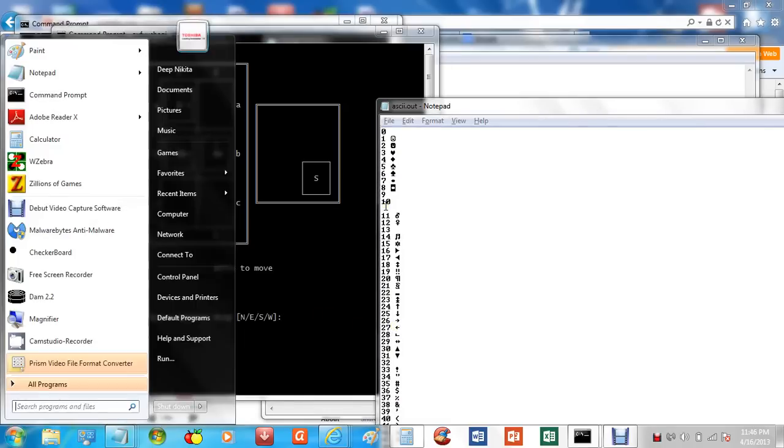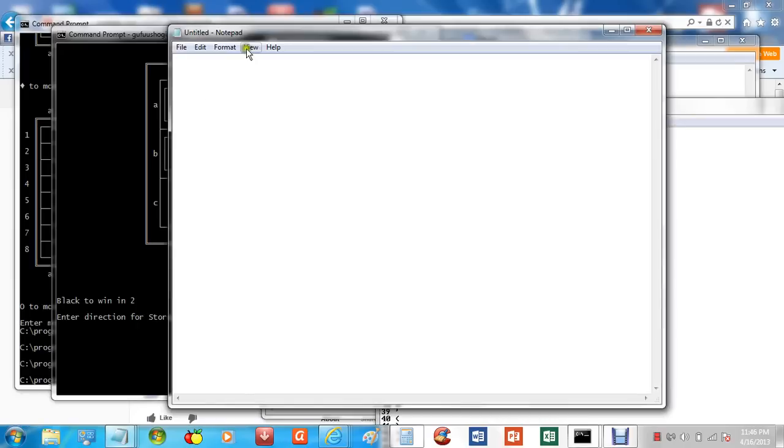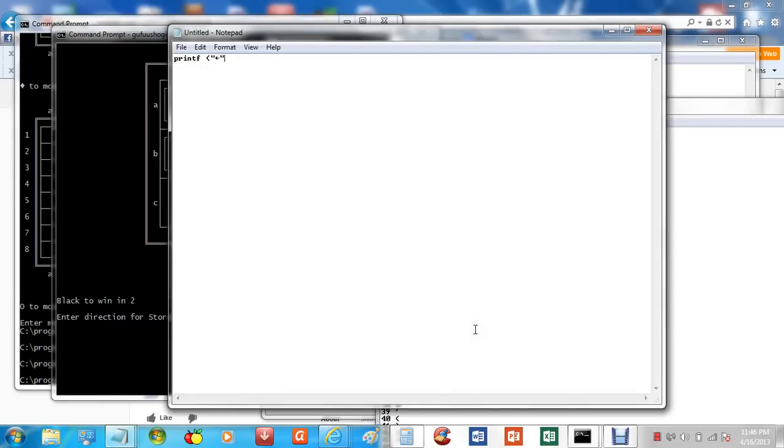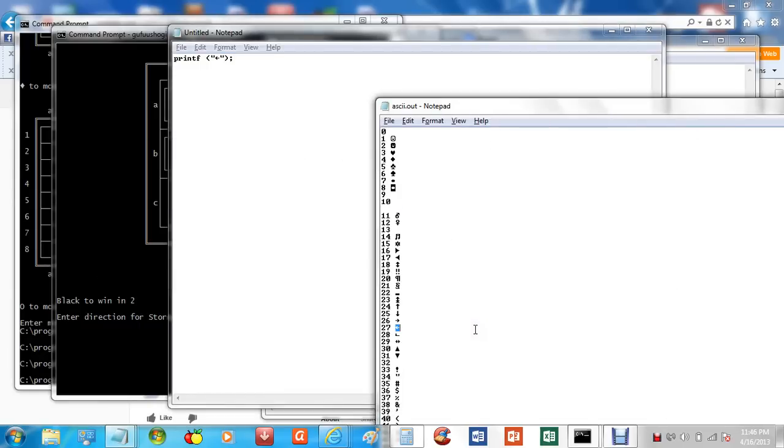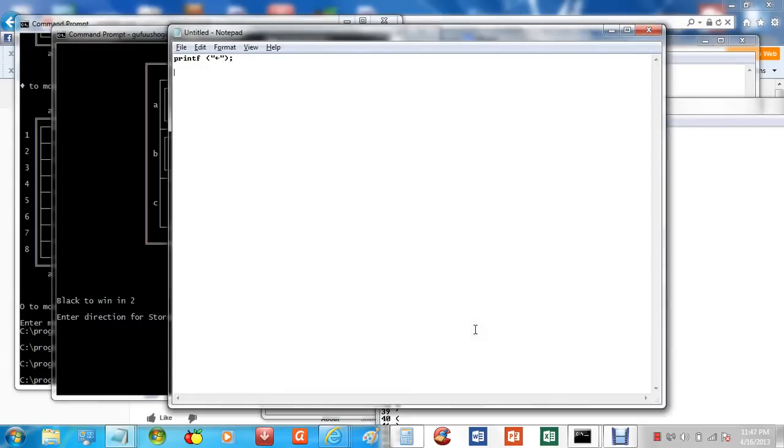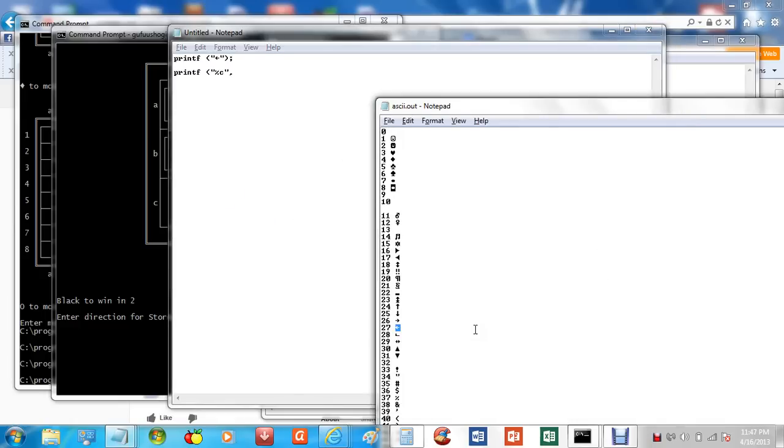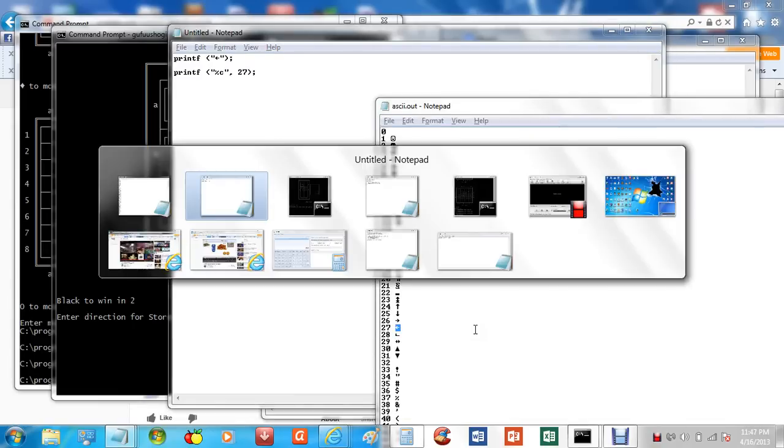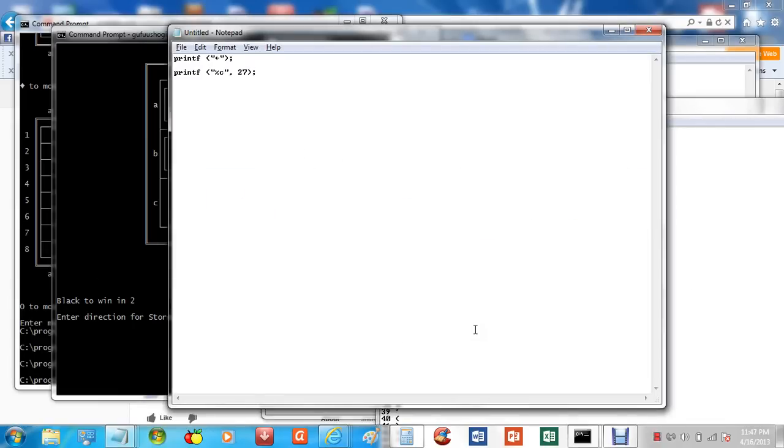And to use these characters in your program, there's two ways to do that. For example, if you want to print the character for the arrow, you could just copy and paste it directly from your ASCII.out file that you generated earlier. You could also use the character number, percent C. Say you want to print left arrow, you would just say 27. And that's all there is to it.